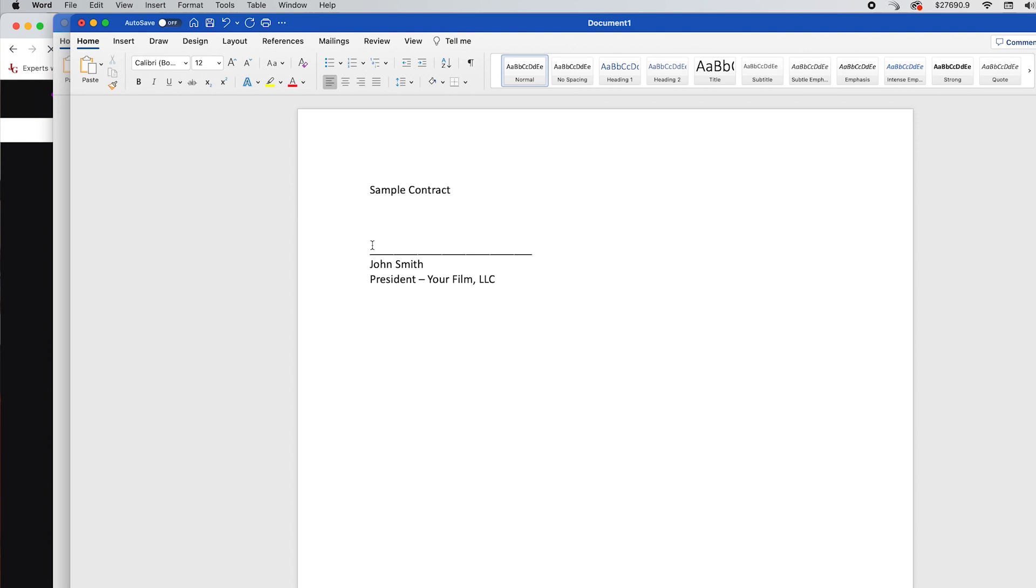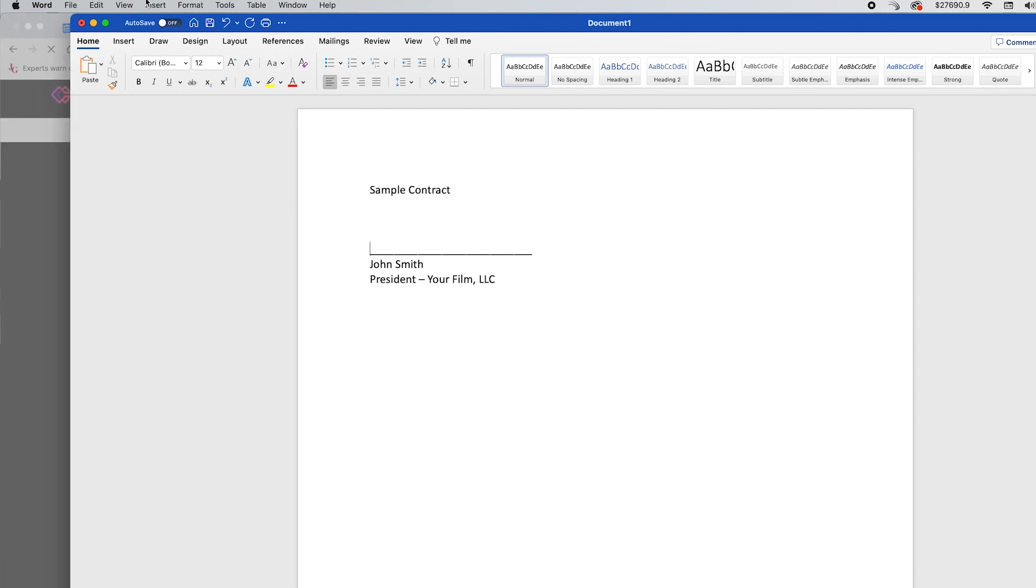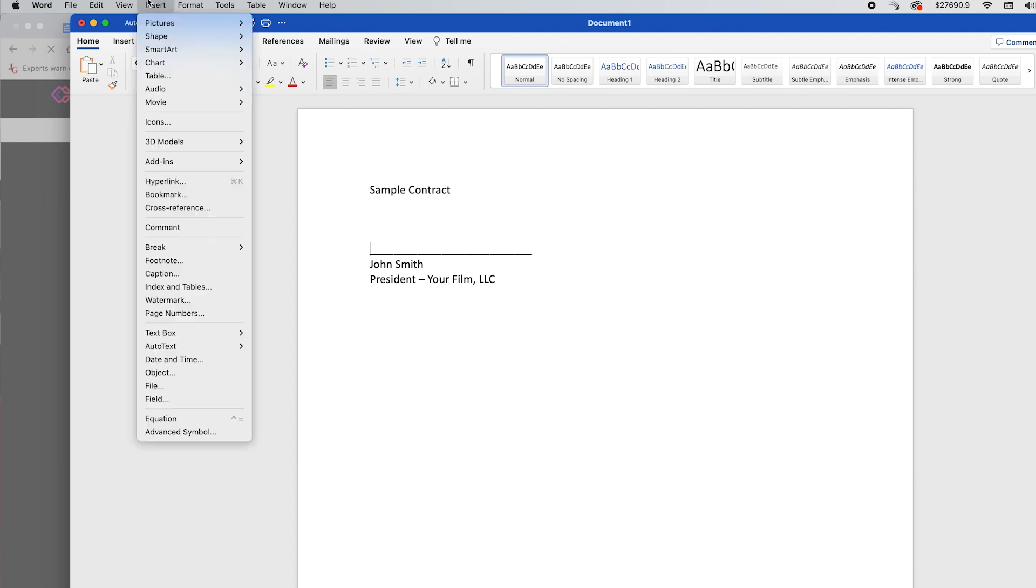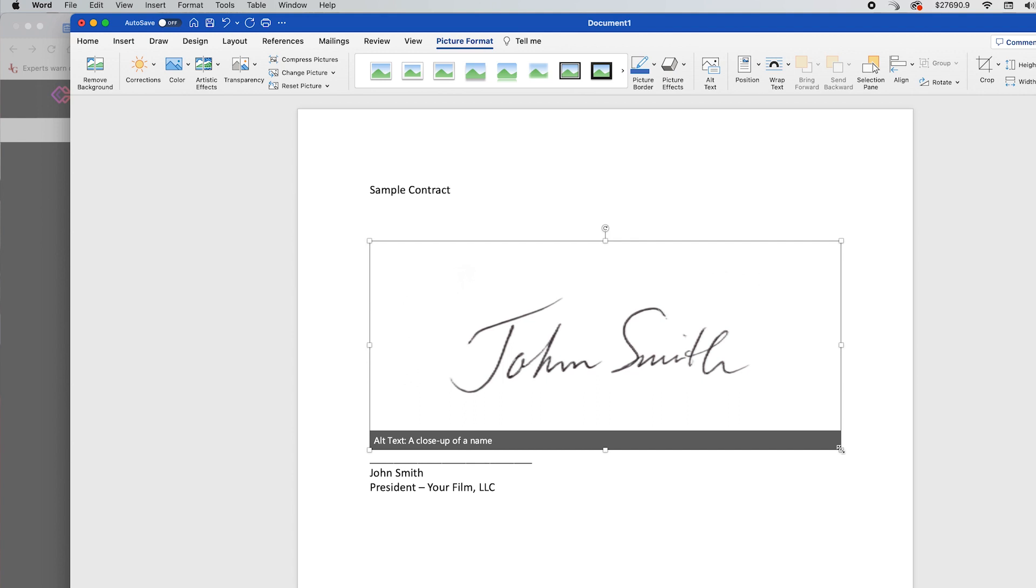So take a look at this, you're just going to place your cursor in the line right at the beginning, then you're going to go up to insert, and then pictures, and then picture from file. So now you select the file, my signature.png or whatever it is, and you're going to put it in there.